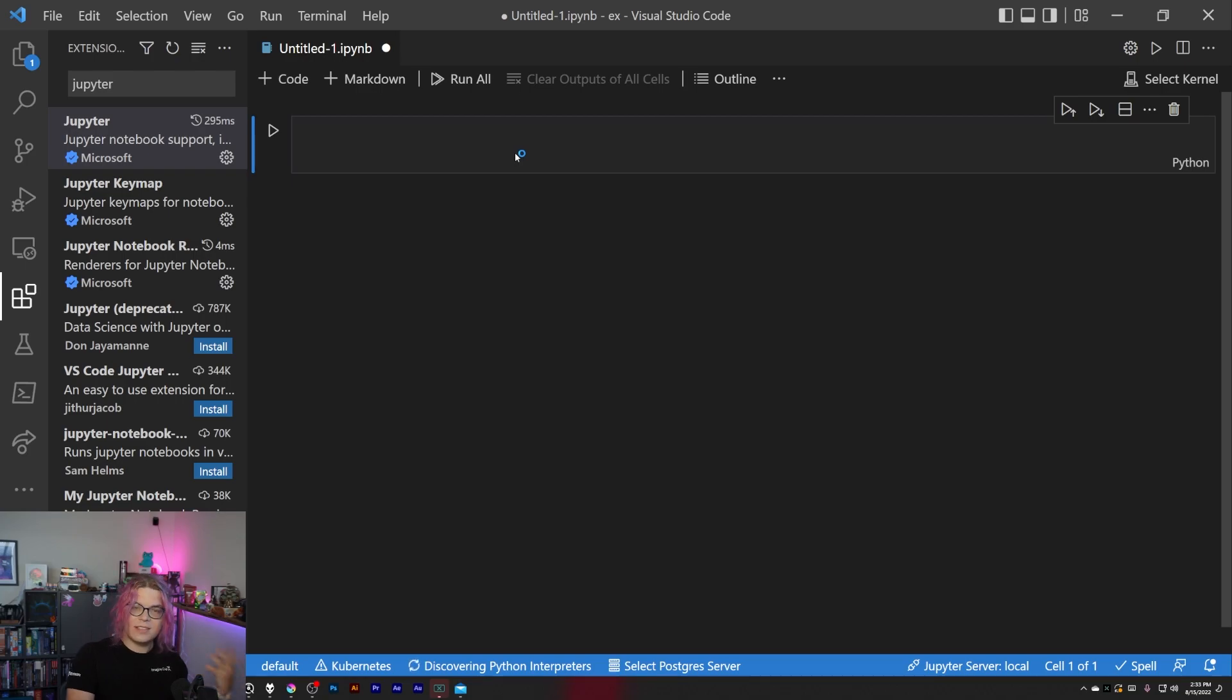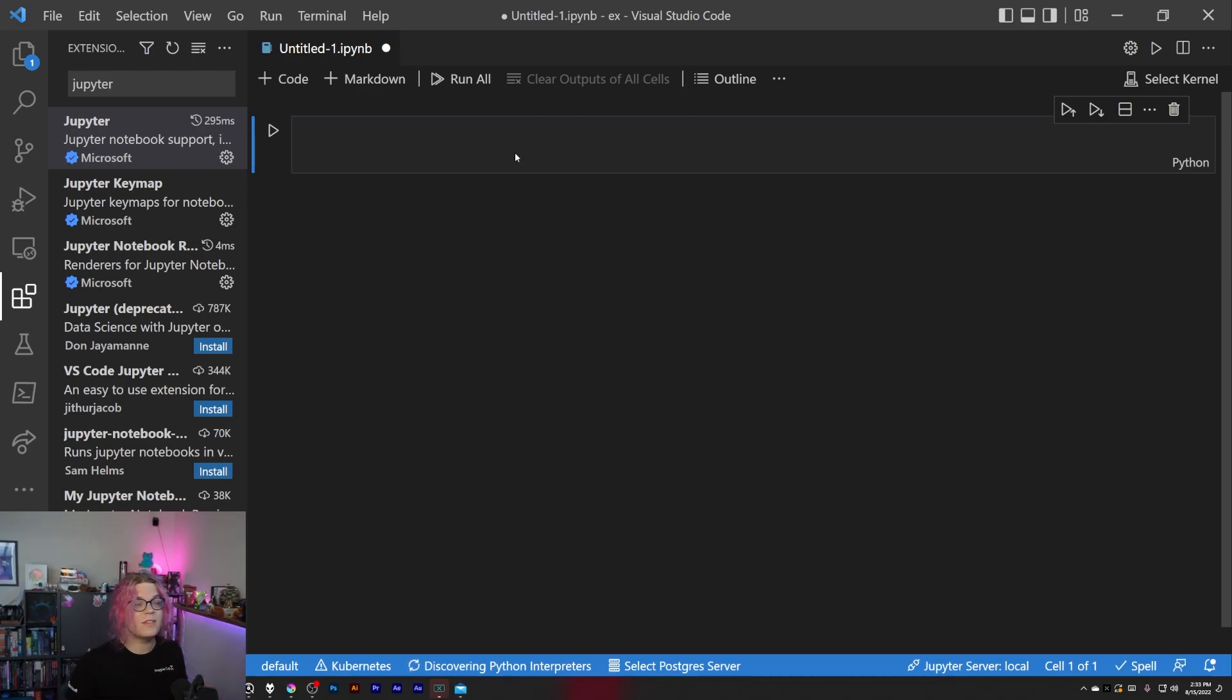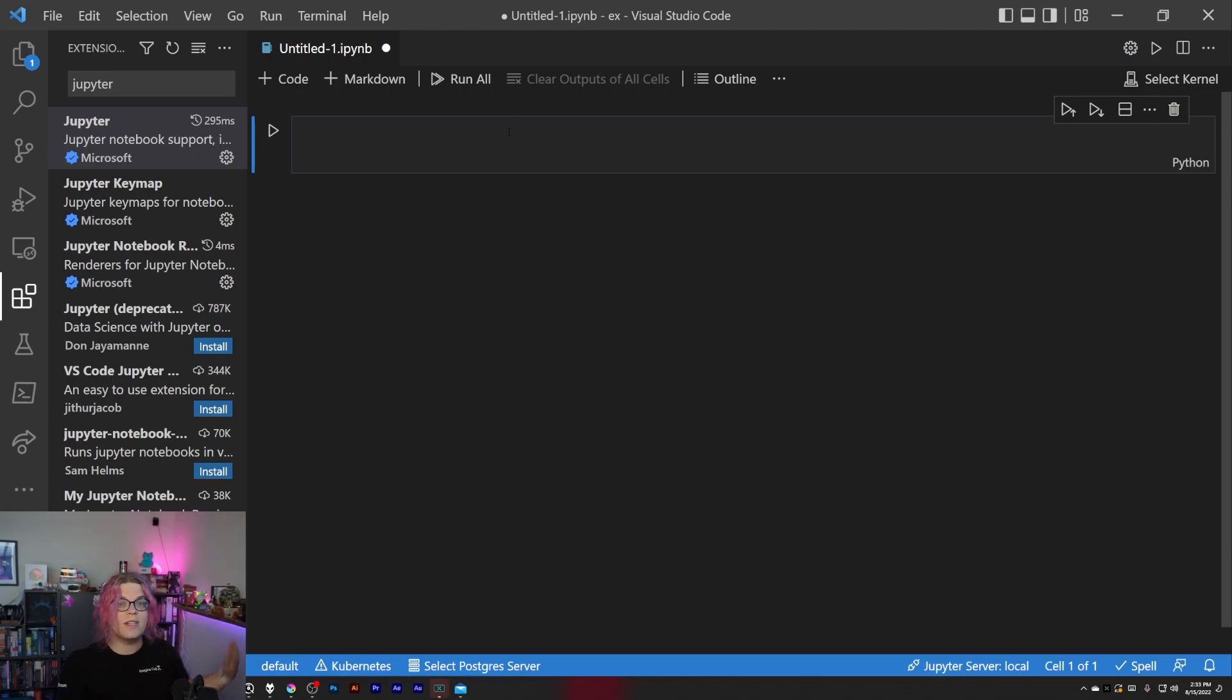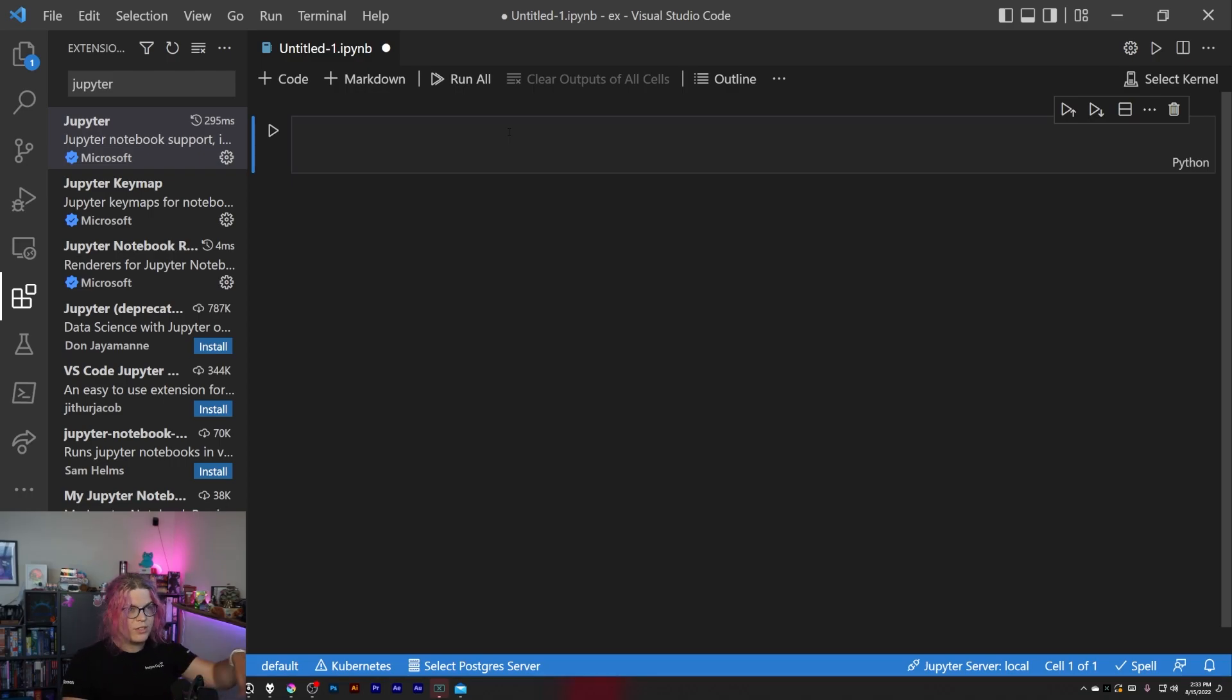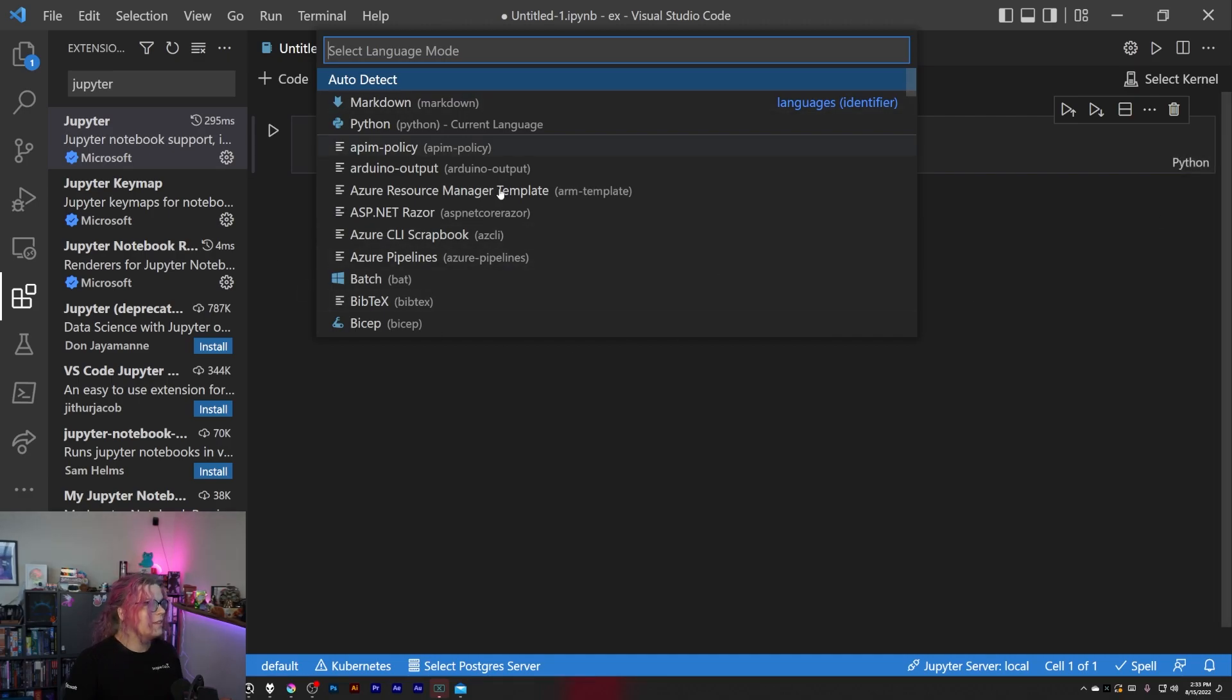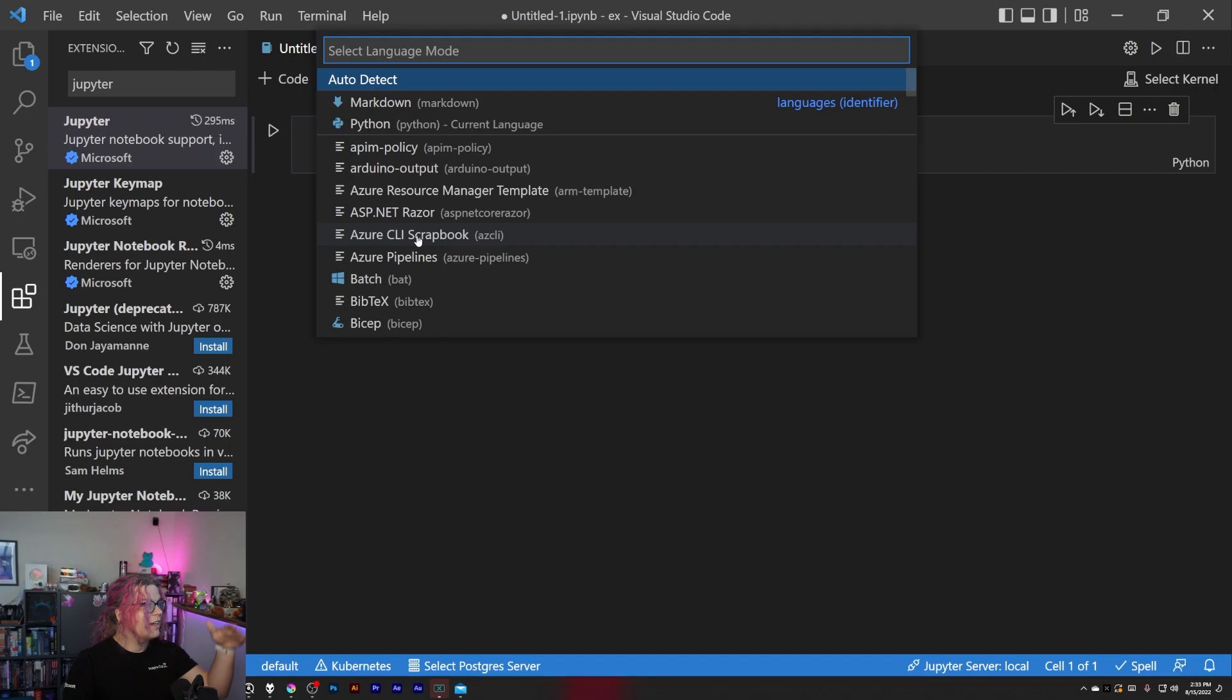This is typically used for things like machine learning examples, so you'll see that as sort of the default. But you can switch the runtime to most other languages that are supported. So in this case we're going to swap over to .NET Interactive. Let's go here, we can see all the different languages. Let's just choose C sharp.